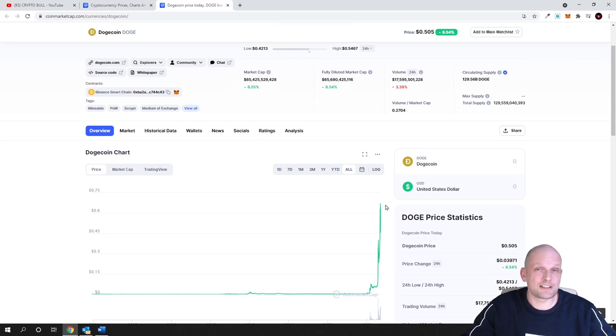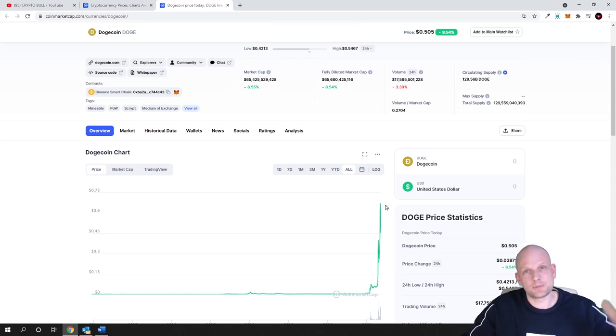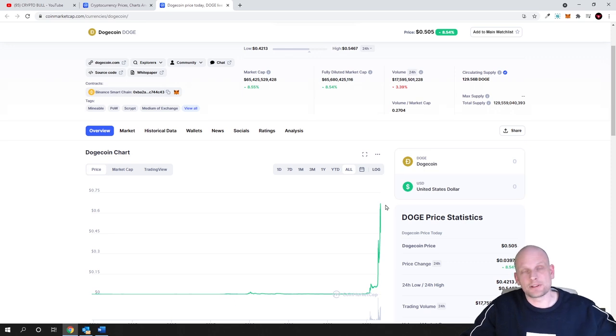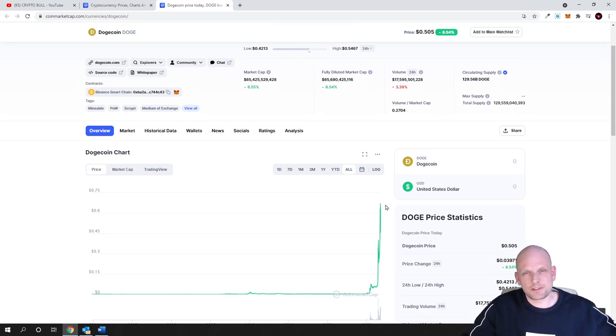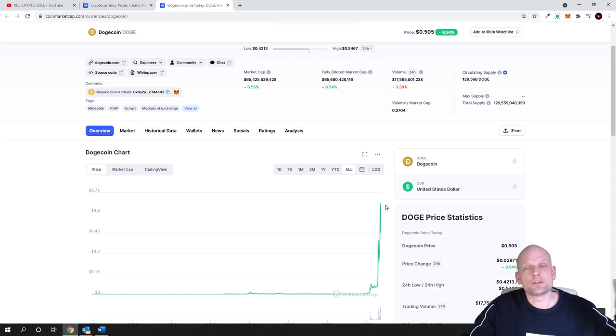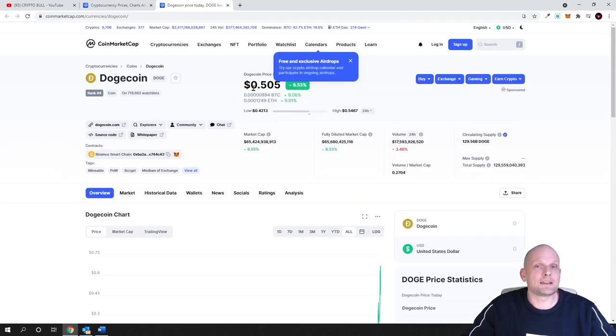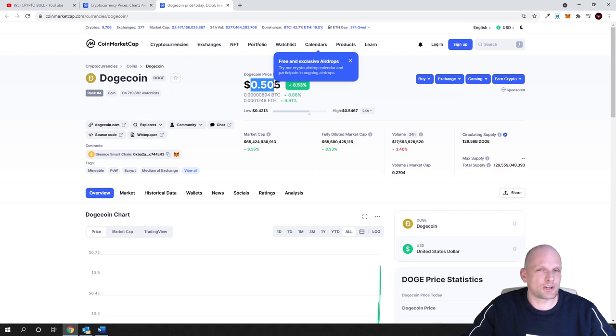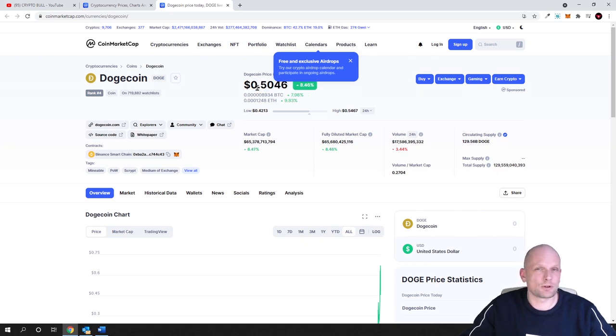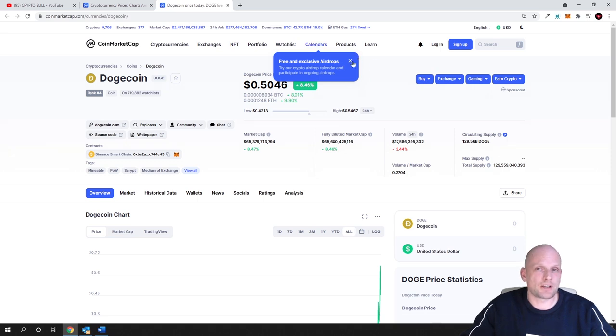Everybody who wanted to invest in Dogecoin or who had the money to invest already did it. At this price it's getting much harder for new investors to come in.